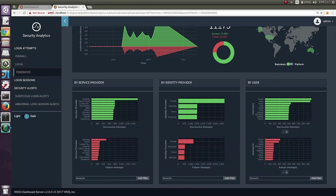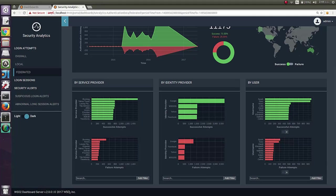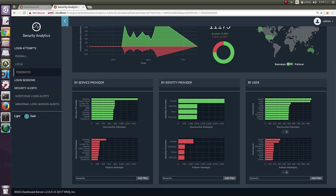Let's go and observe the last page of authentication analytics. That is, federated login attempts. This also has a similar appearance with local authentication. Apart from information like service provider and user information, you have the ability to drill down information from identity provider as well. Here, we have used few identity providers such as Google, Yahoo and Facebook.